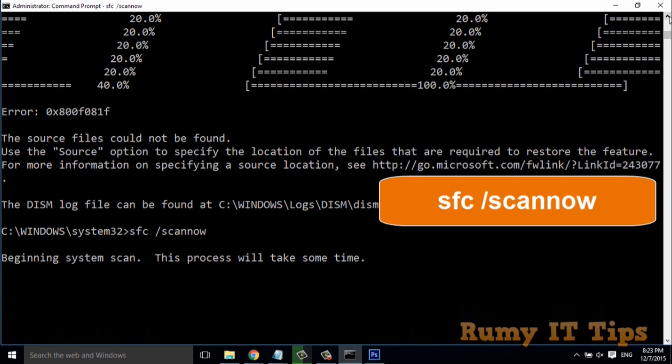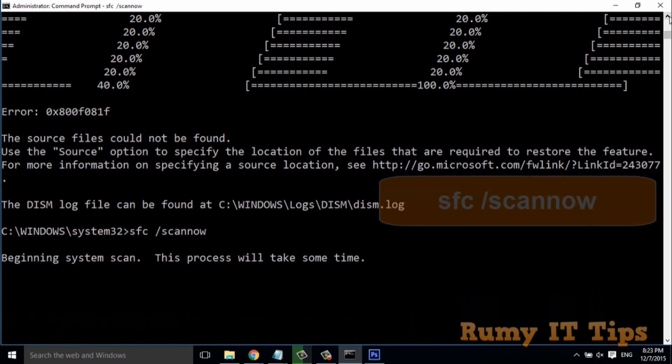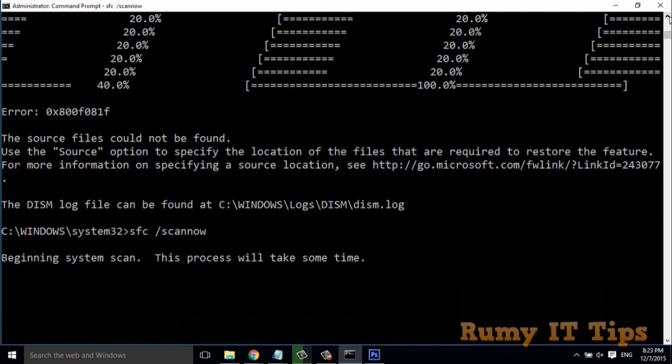When you are running the SFC command, it's checking your Windows integrity. If it's not the default one, if it's not a Microsoft default program, it's going to replace this program. And this is the best program.